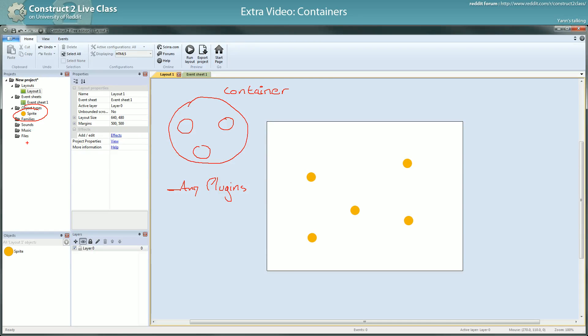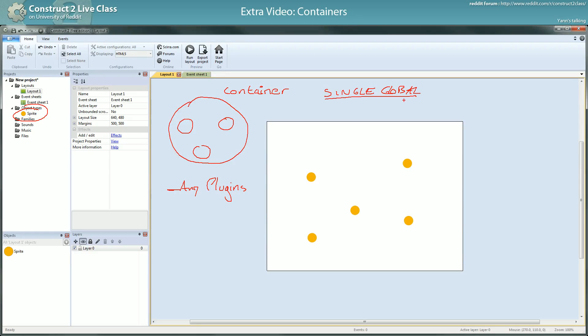For instance, the function object is what is called single global within Construct. And by this single global means it can only exist once in a whole project. Single global, you have the mouse plugin, you have the keyboard plugin, you have the touch plugin, the function plugin.